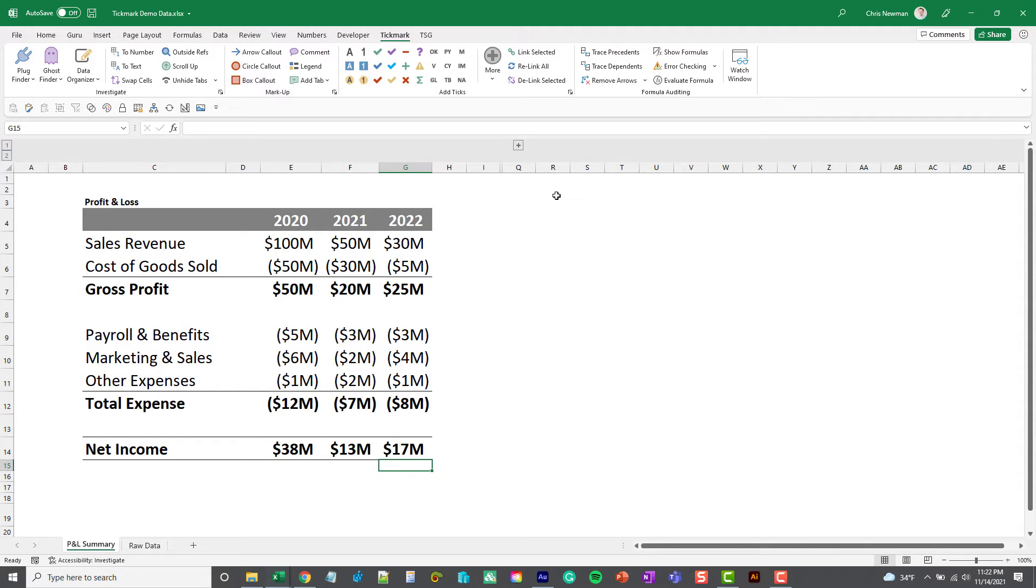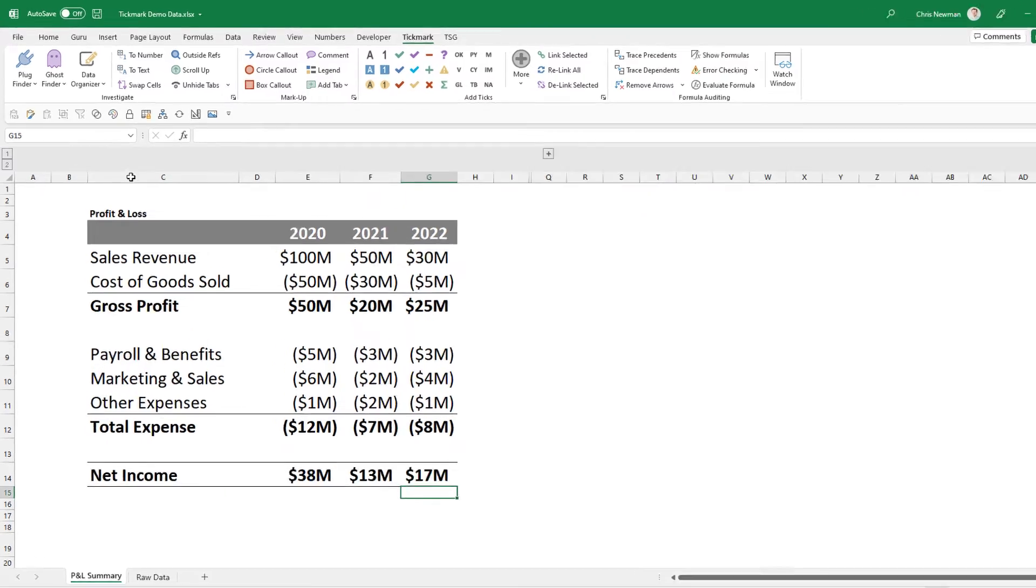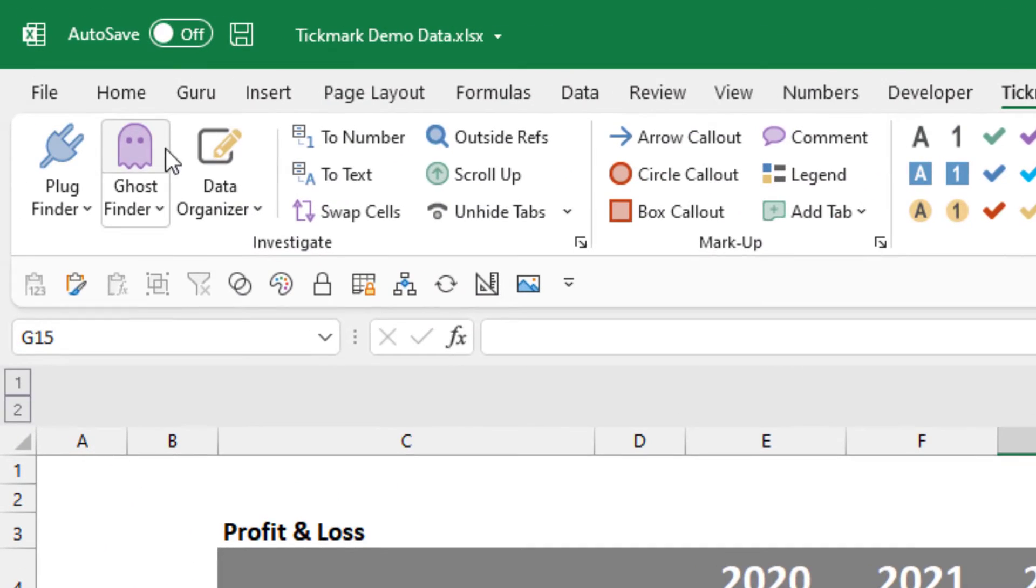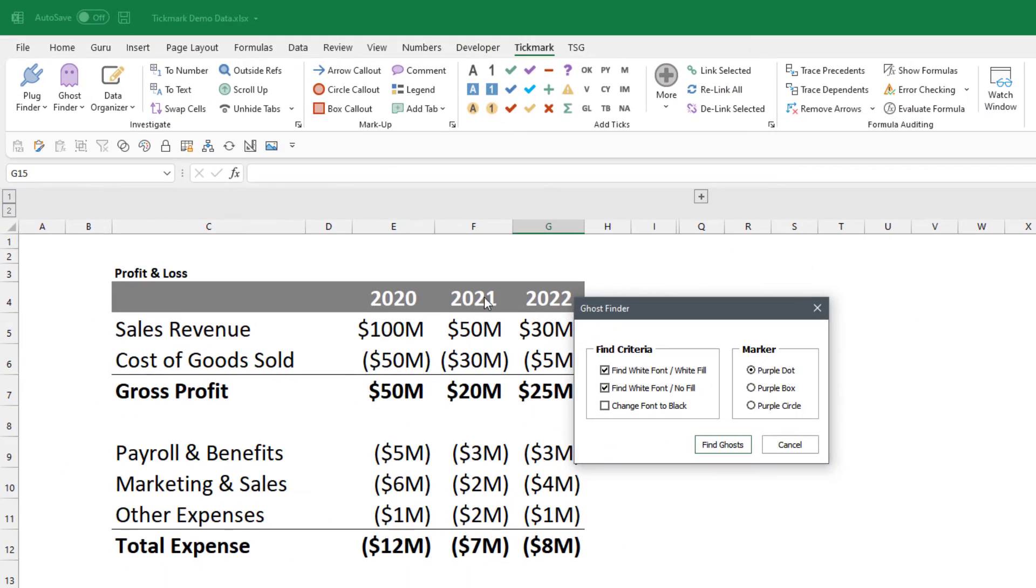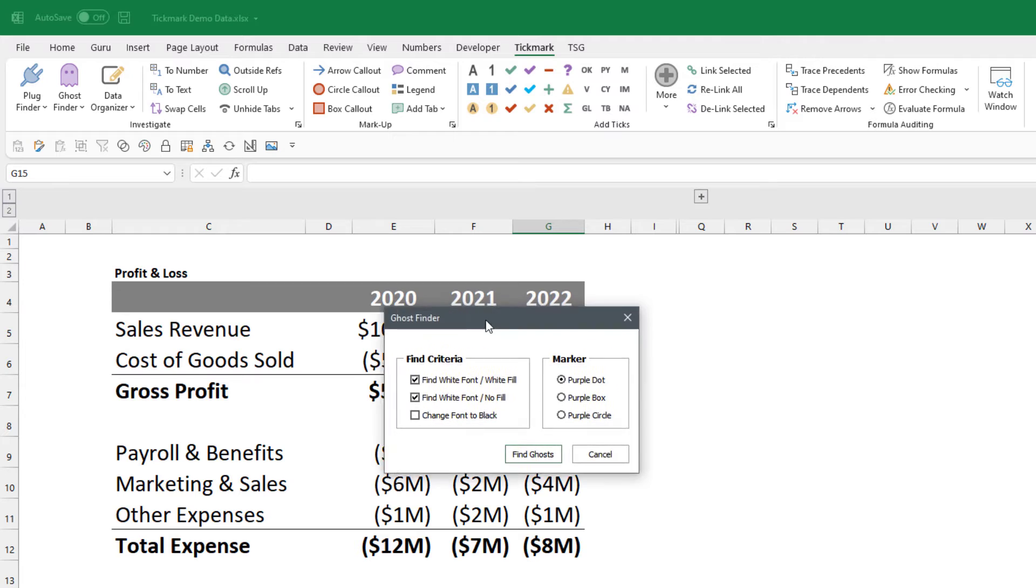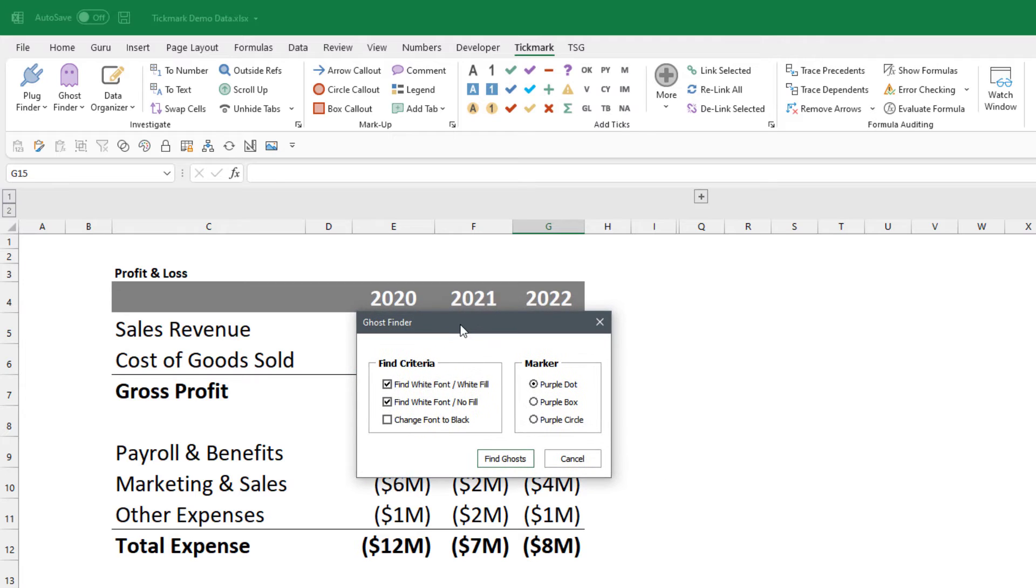We will go ahead and click this Ghost Finder, and similar to the Plug Finder we have some criteria and also some marker options that we can pick from. For the criteria, we can find cells with white font and white fill.